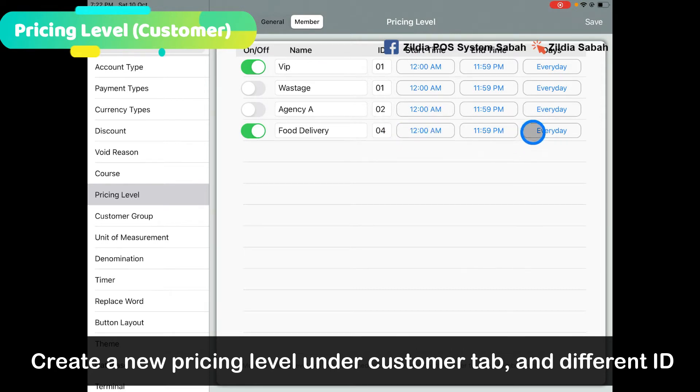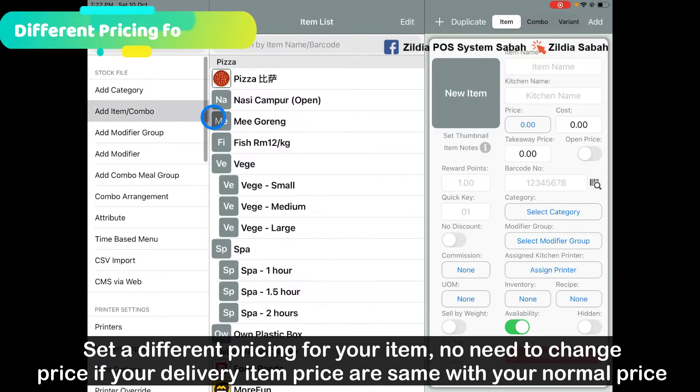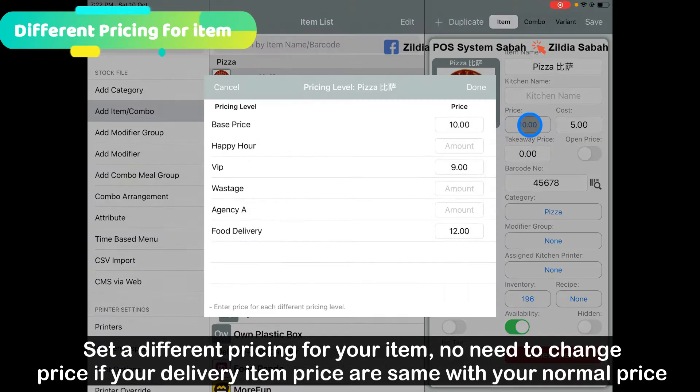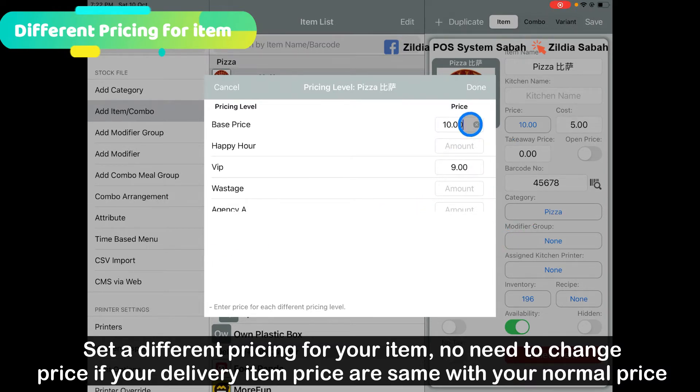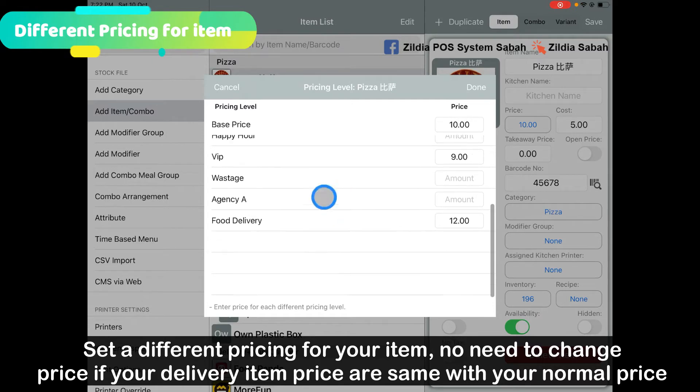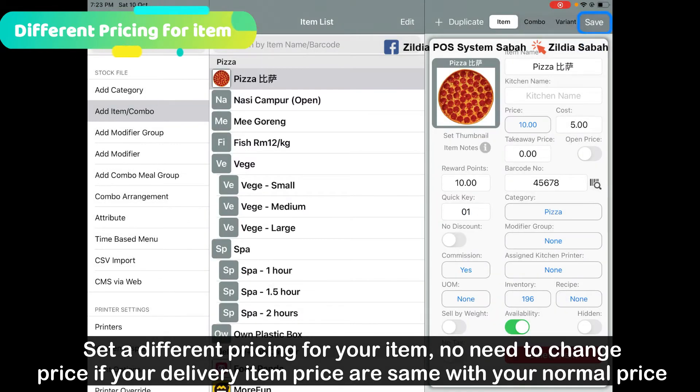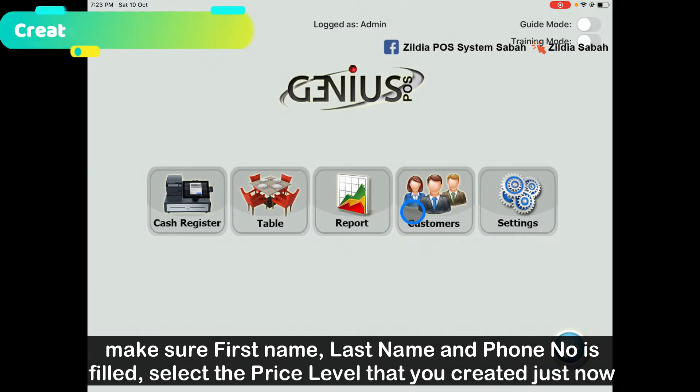Go to the item - let's say my pizza. Go to the different pricing level and put Food Delivery. Let's say my original price is set at RM10, so in here for delivery I put RM12. Click Done and then click Save.